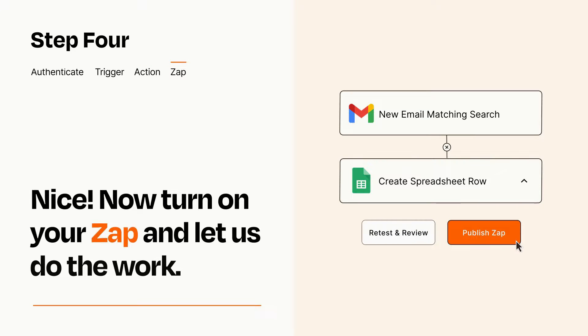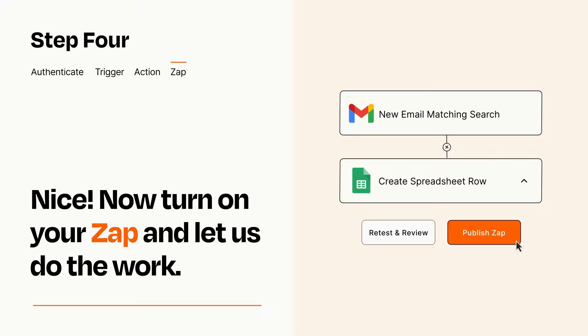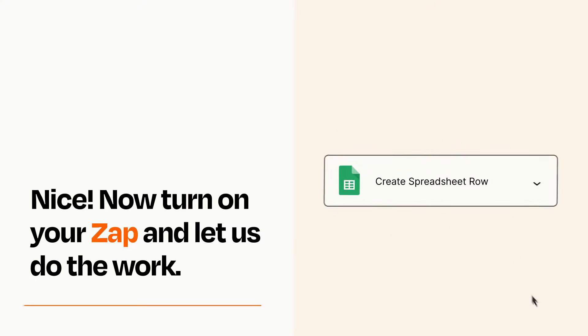Turn on your Zap and Zapier will start doing your work for you. Zapier can be as simple or as complex as you'd like and connects with thousands of apps, more than any other platform.